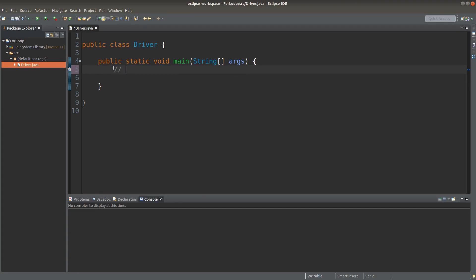In every for loop, we have three components essentially. We have the initialization part, the test part, and the change part. What does it mean by these three terms? Let us take some examples.